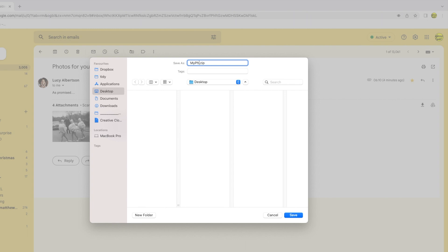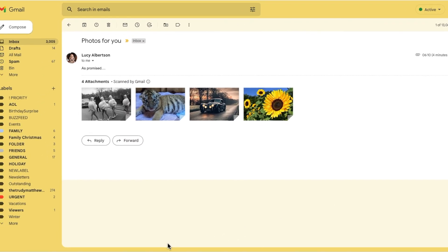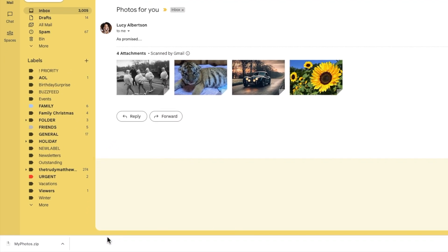Let's give the zip file a name. To save that file I'll click on the save button in this window, and you can see at the bottom of my web browser that the file is downloaded.